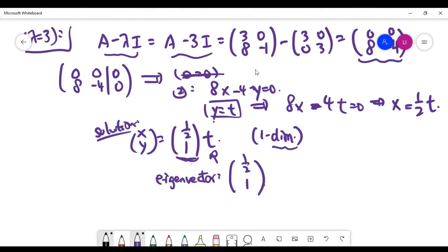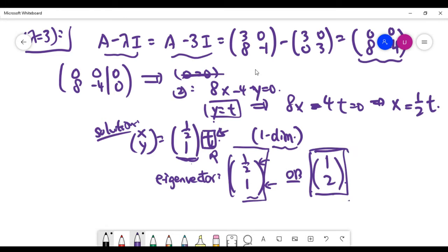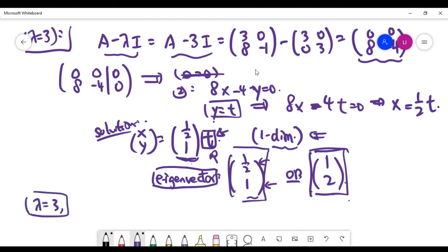Since we only care about the direction of the eigenvector, t is free to change. By convention, we prefer integers over fractions, so we multiply both coordinates by 2. This gives eigenvector (1, 2) for eigenvalue 3 — both vectors (1/2, 1) and (1, 2) point in the same direction. In eigenvector problems we only care about direction because the solution space is one-dimensional with infinitely many solutions.